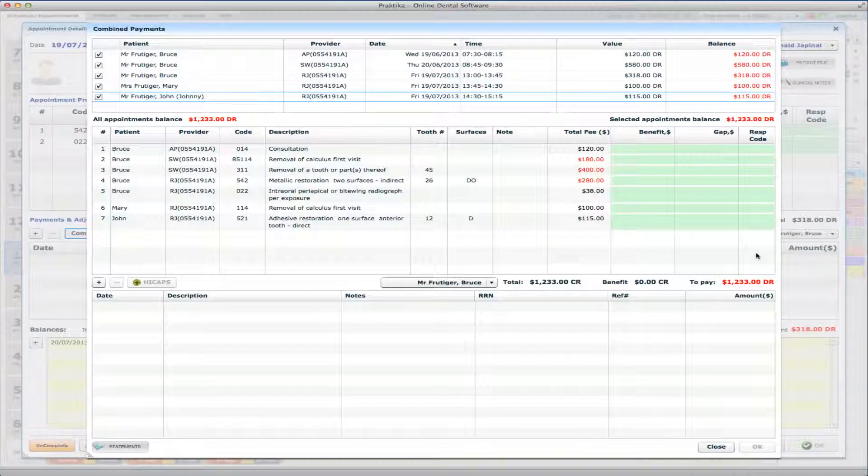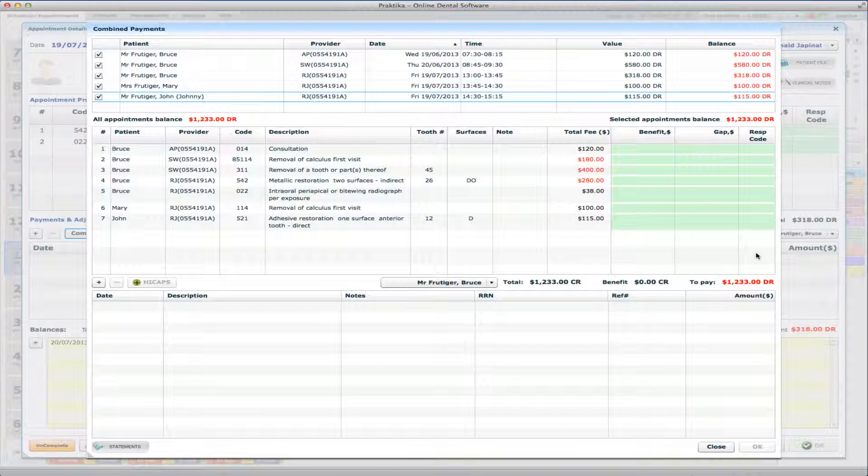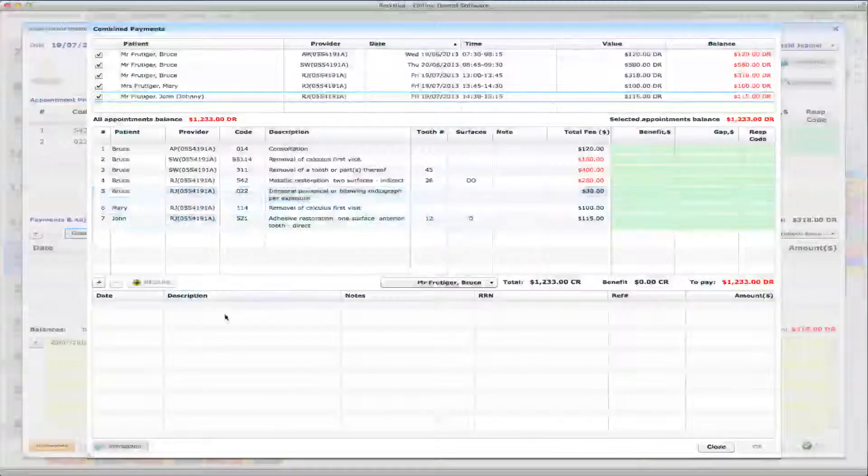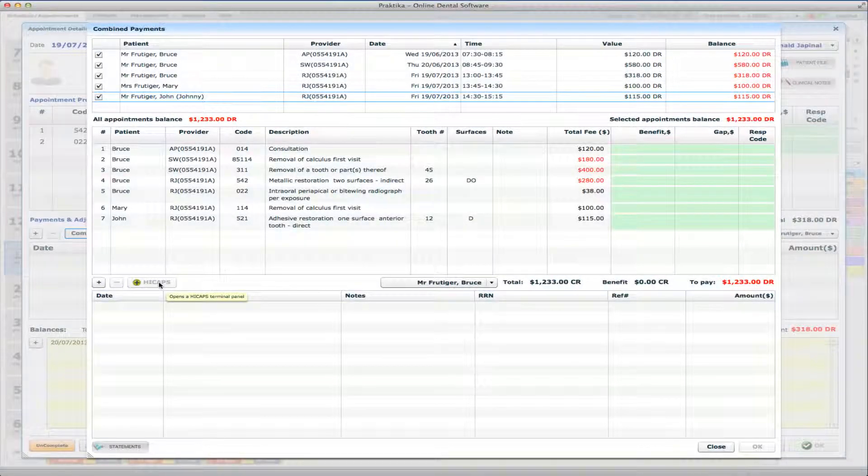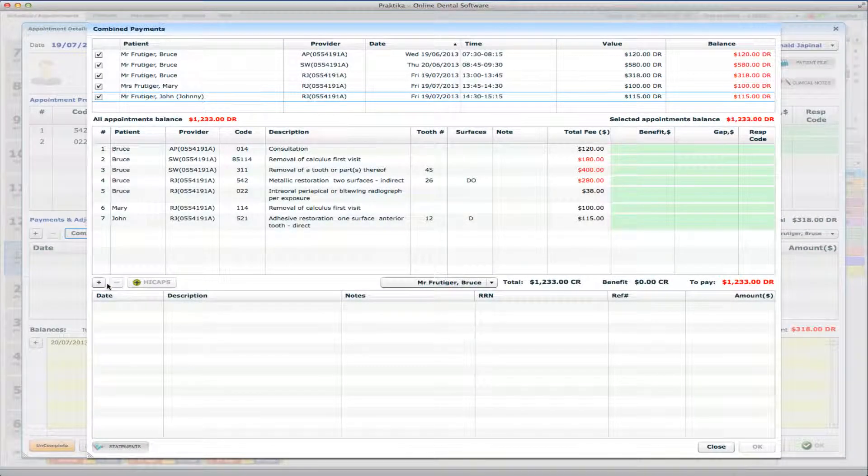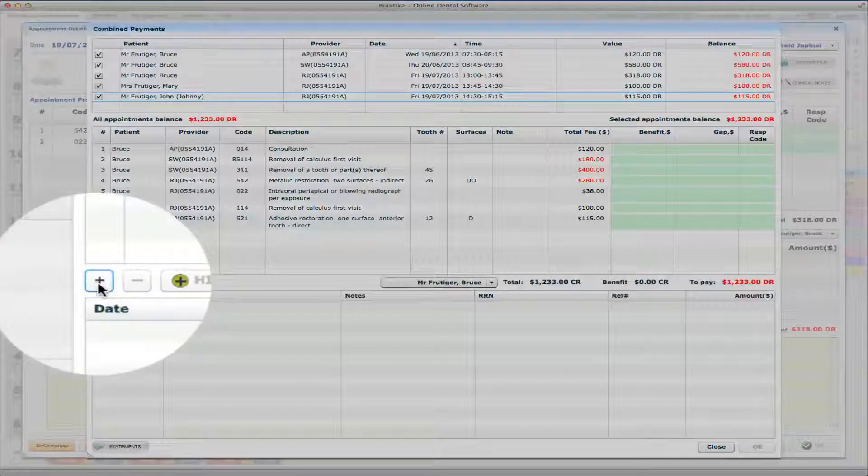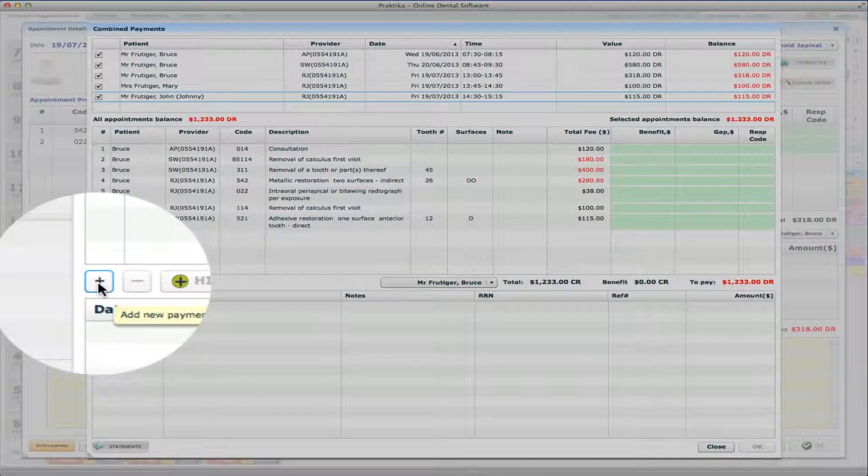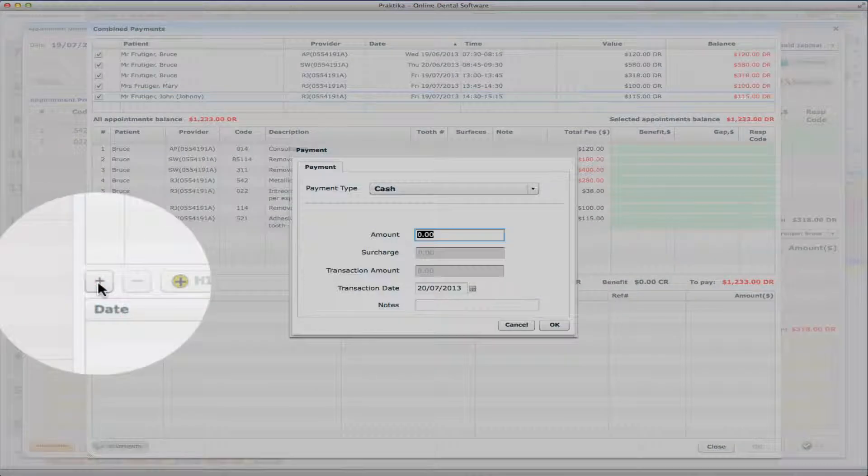And what I can do now, I can make either a single payment or a couple of payments. I can pay cash and credit card in combination. I can also use the HiCaps, by the way, too, if a HiCaps machine is connected, HiCaps terminal is connected to the system. So I'll press plus in the payments.